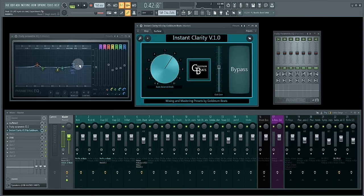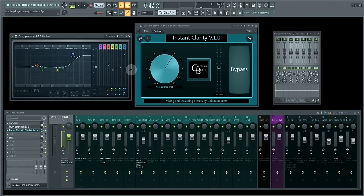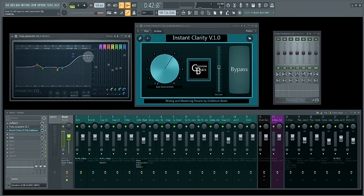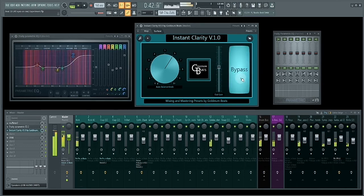So what I'm going to do next is use band 7 and boost the frequencies, the high frequencies, and see how Instant Clarity reacts to the boosted high end. Let's listen to it without Instant Clarity active. So let's play it.